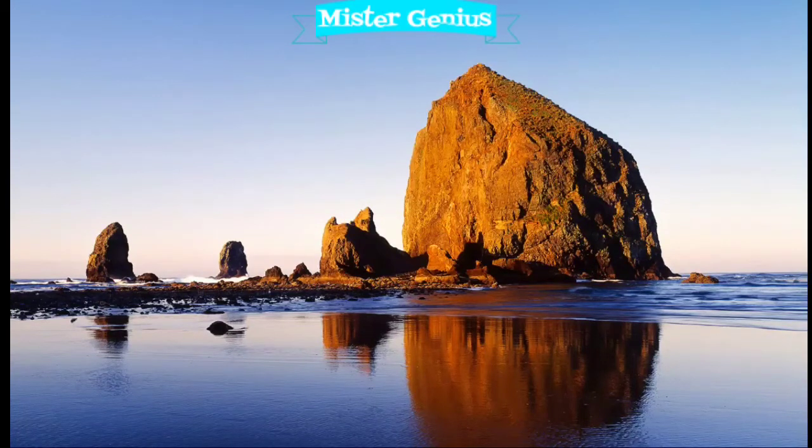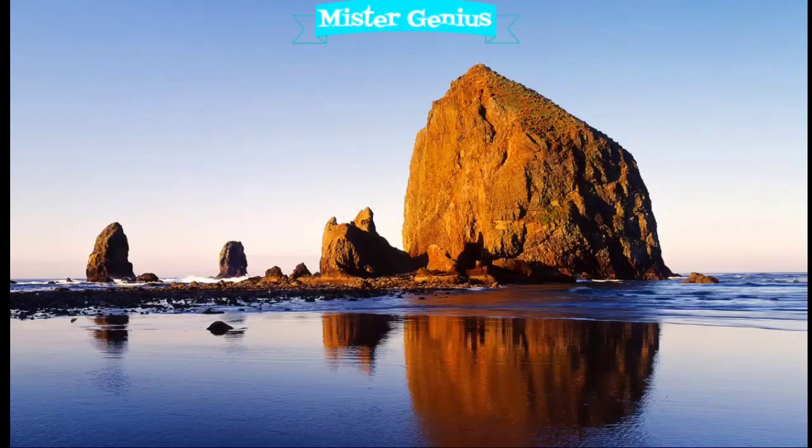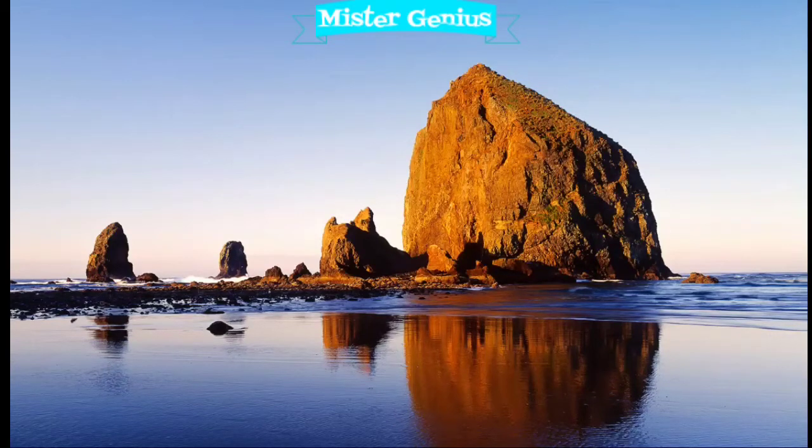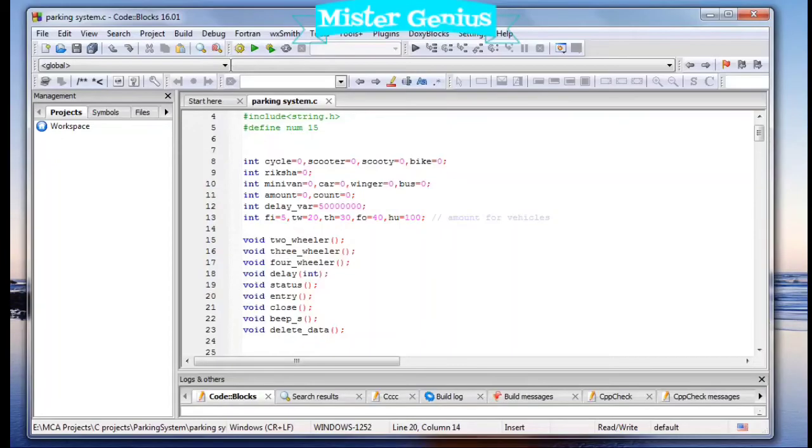Hello everyone, welcome to my channel. I'm Mr. Genius. Today I will show you a program that maintains data of vehicles. The name is Parking System.